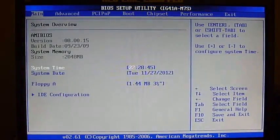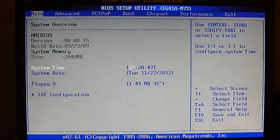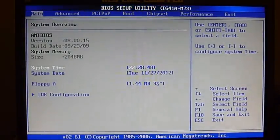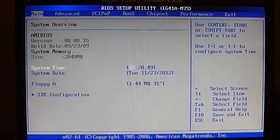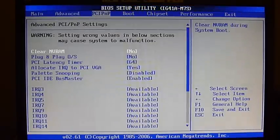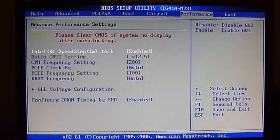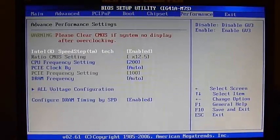So after pressing Delete, I got into the BIOS screen. We want to move over to the Performance tab, so we move the right arrow over a few times until we get to Performance.